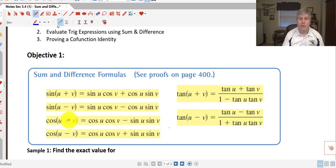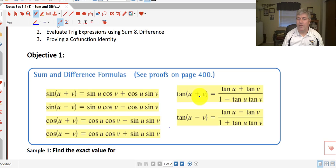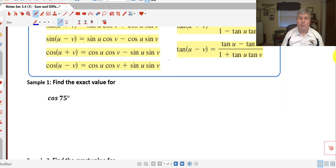The cosine of u plus v is a little bit different: cosine of u times the cosine of v minus sine of u times the sine of v. The cosine of the difference of two angles is listed as well, along with the tangent of the sum and the tangent of the difference of two angles. Keep those formulas handy so you can apply them as needed.